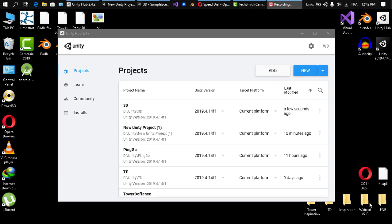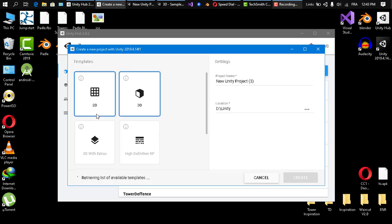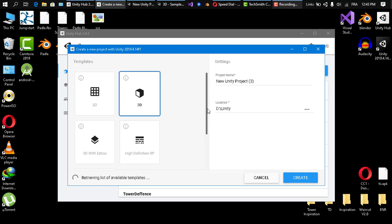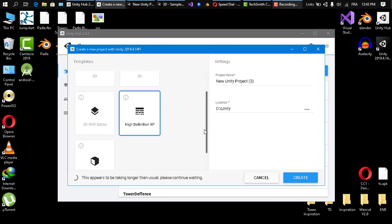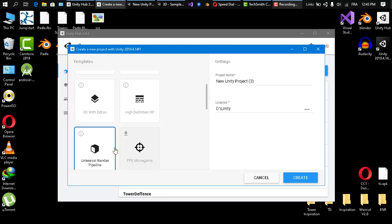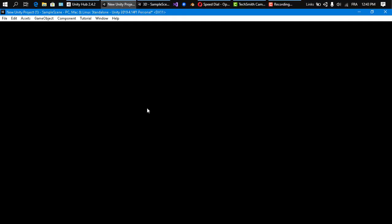The first way to switch is to create a project that already has Universal Render Pipeline or High Definition Render Pipeline in place. If we click New in Unity Hub, we'll have a High Definition Render Pipeline template and a Universal Render Pipeline template. I'll go with Universal Render Pipeline, set the project name and location, and click Create.